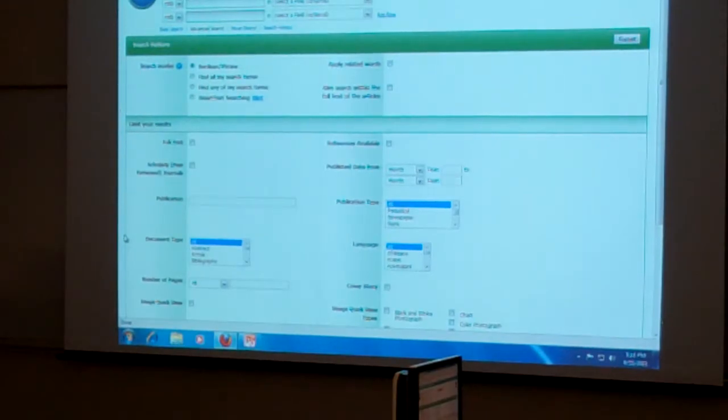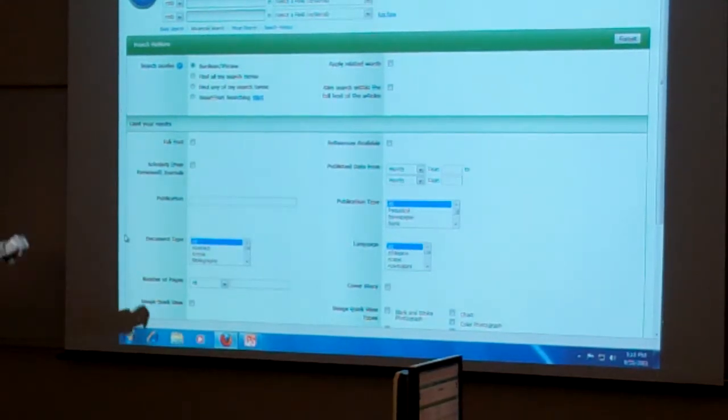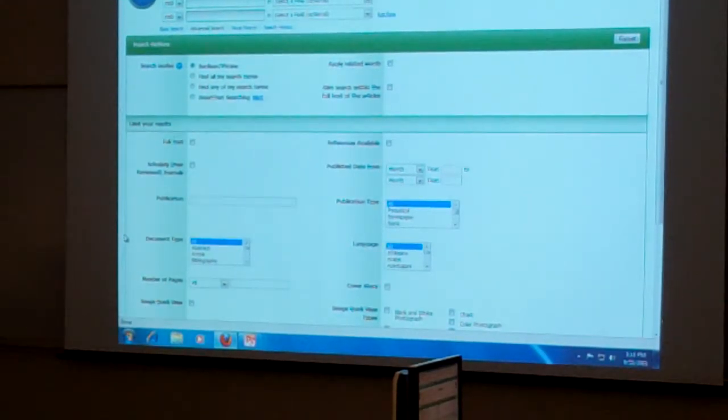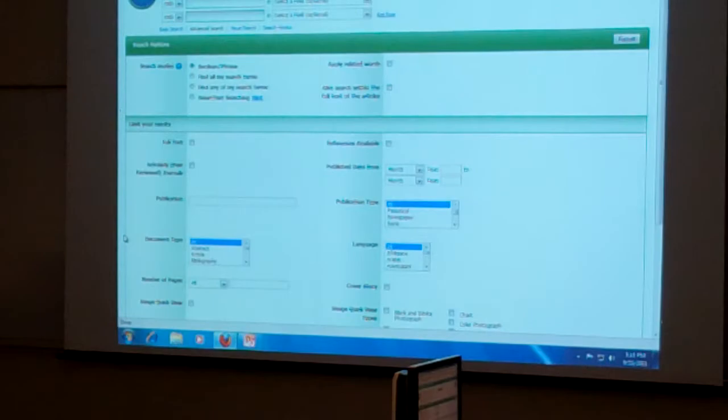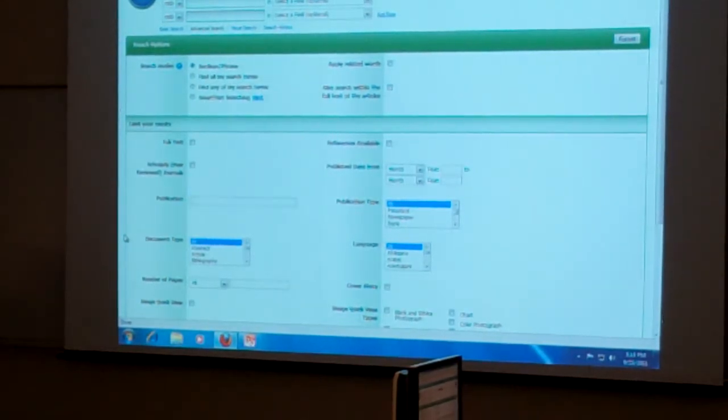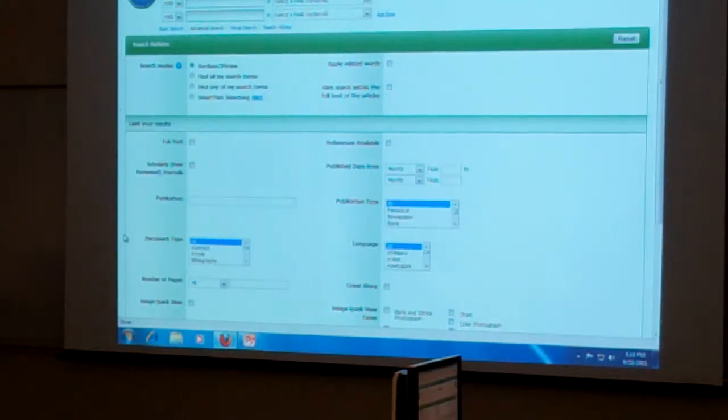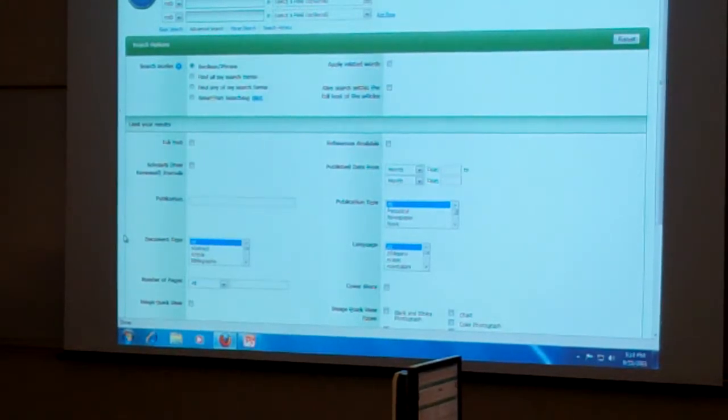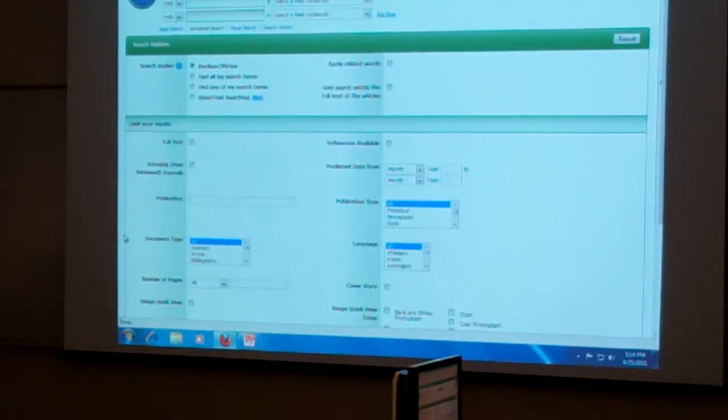If you're off campus, whether it's at your apartment in Alpine or at your grandma's in El Paso, before you get here you'll get a prompt for your username and password. So that's the same username and password that you use for email or Blackboard.